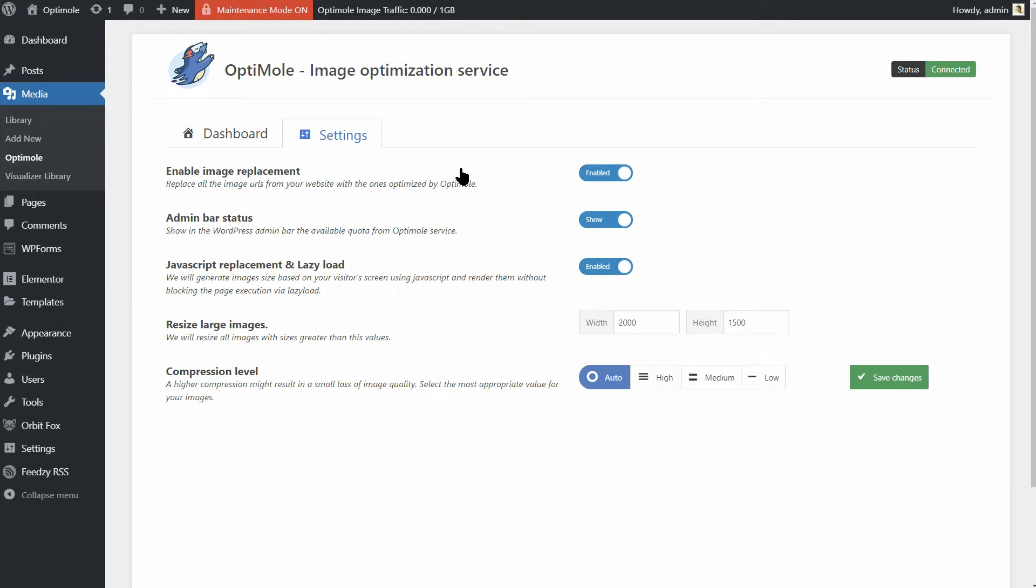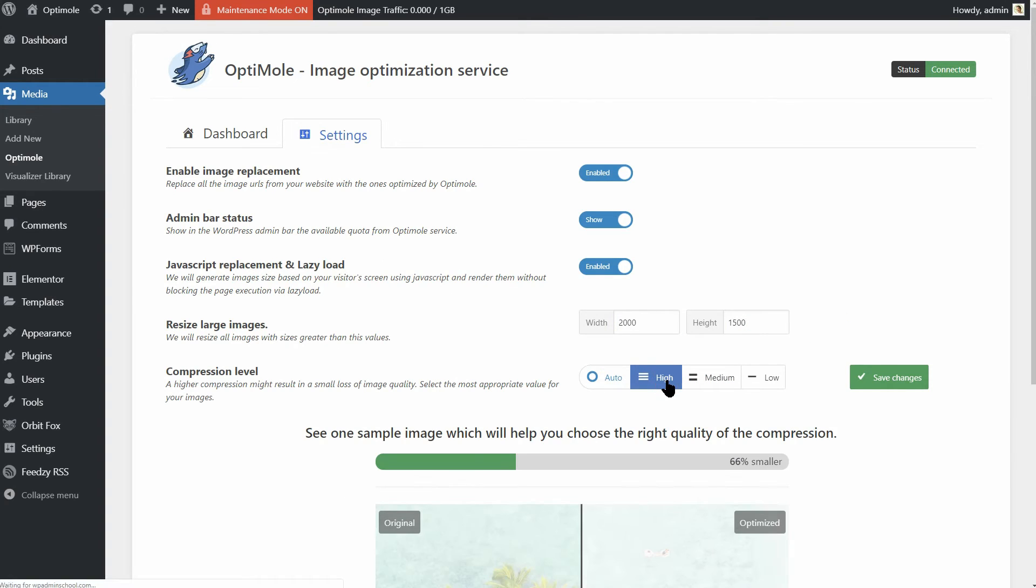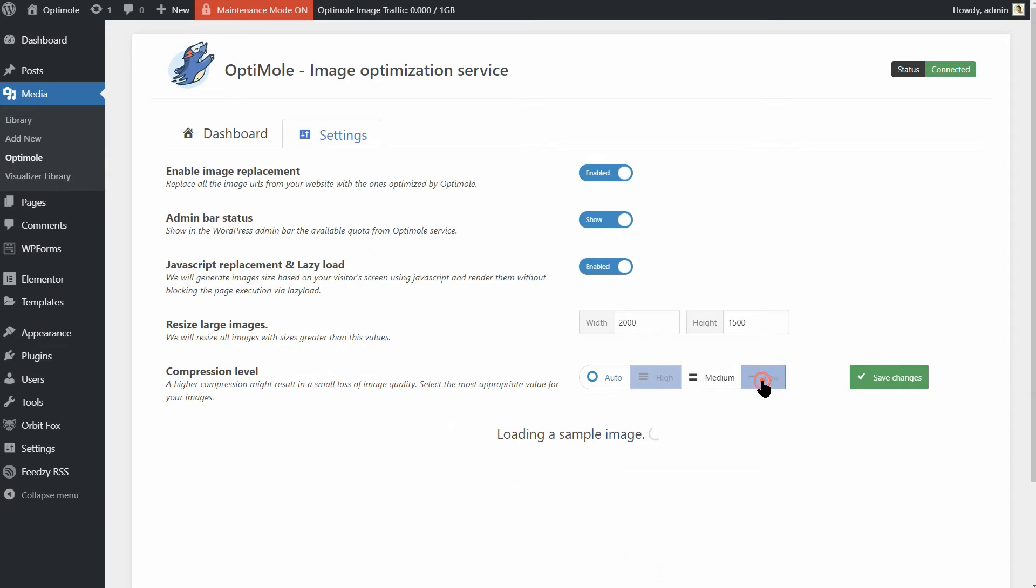Finally you can set default resizing values here for all images with sizes greater than these values. And you can set the compression level to low, medium, high or automatic.